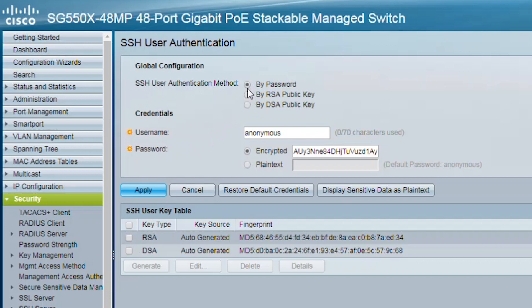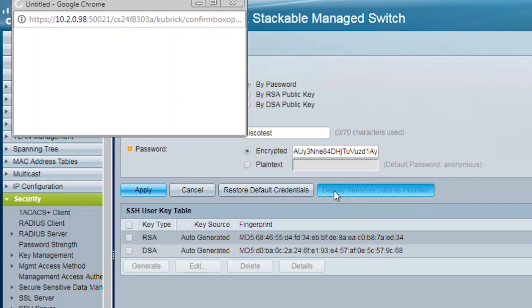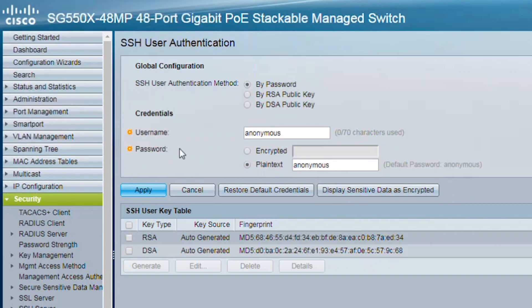I'm going to enter my username as anonymous and my password the same. If you change your username, I'm going to call this Cisco test. You can see that the password is either encrypted or plain text. You can click display sensitive data as plain text to display it in plain text. Click OK on the prompt. Then enter your new username, Cisco test.